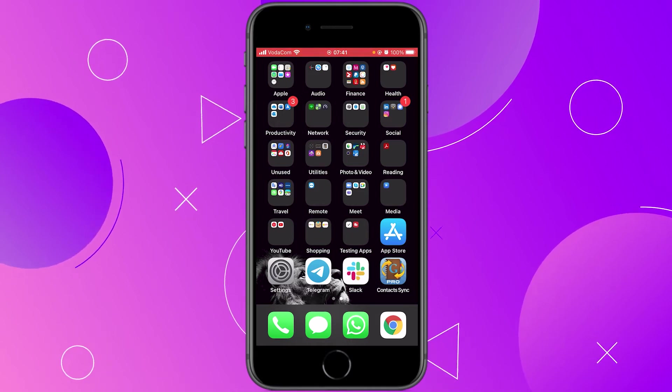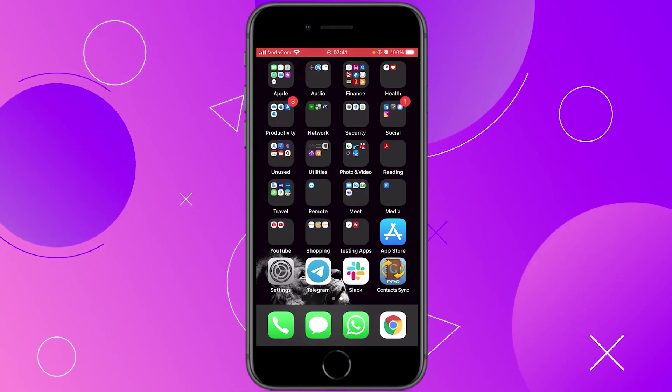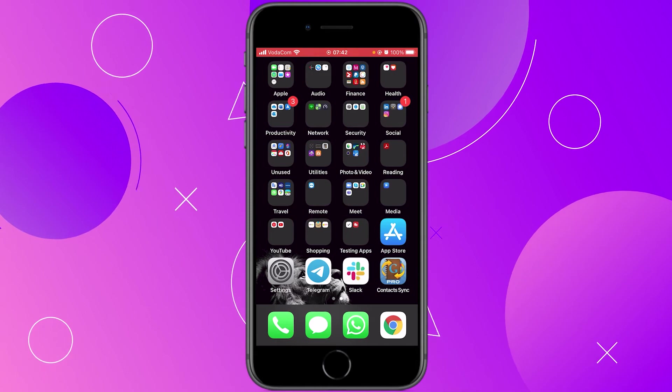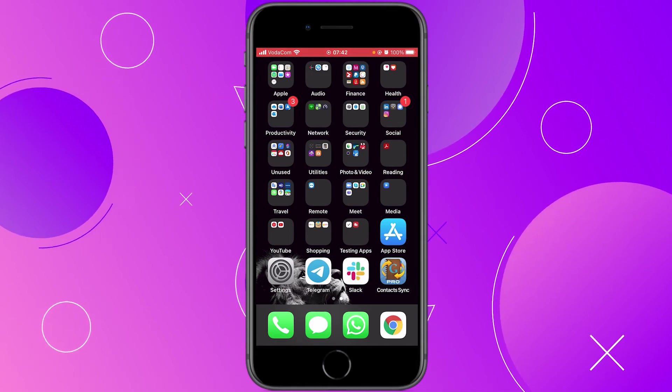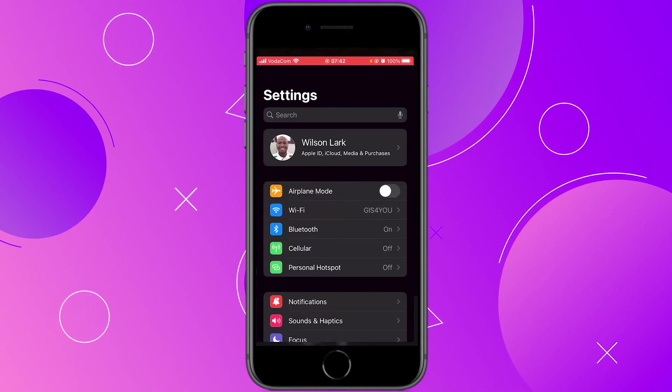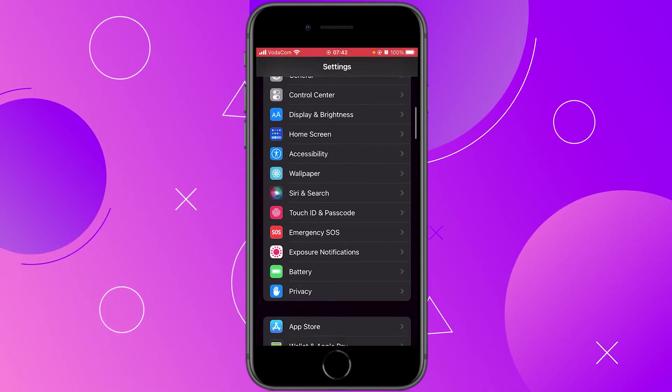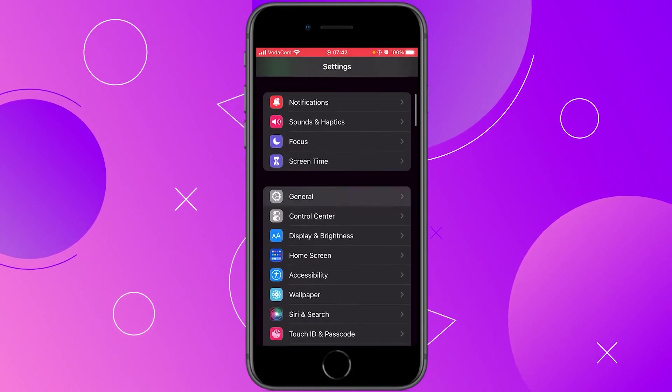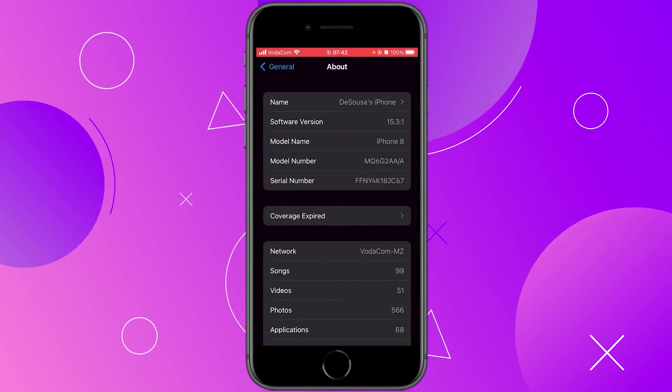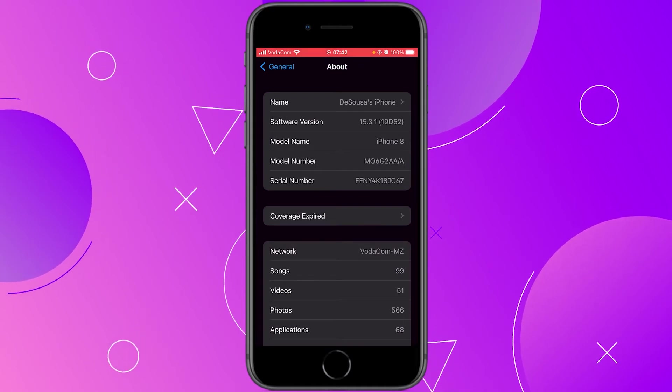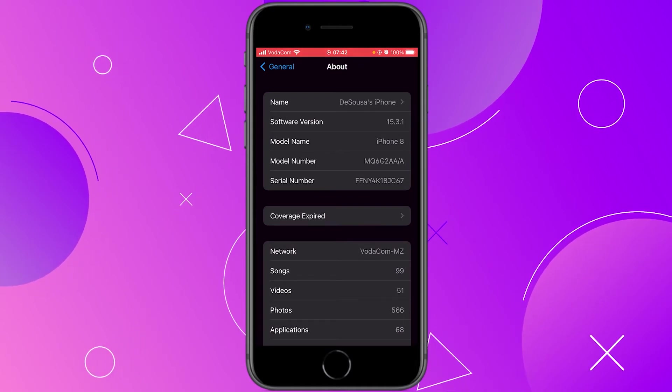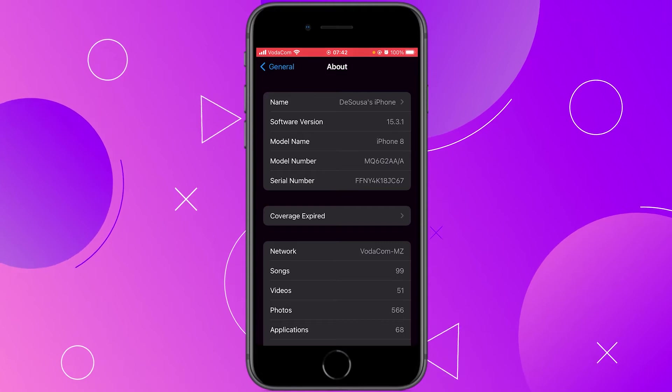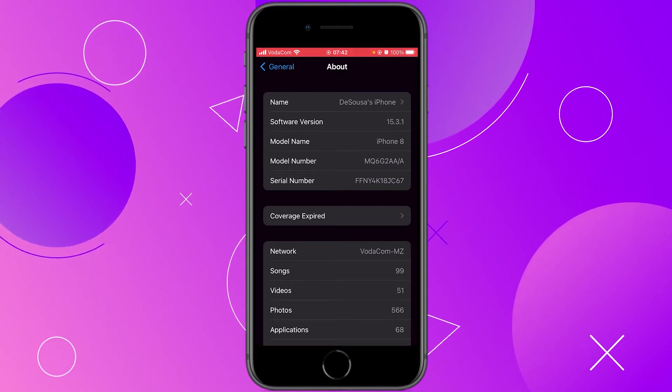For this tutorial I'm going to be using iPhone 8 with the latest iOS system installed. Just to show which application I'm running here. At the time of this recording it is running iOS 15.3.1.